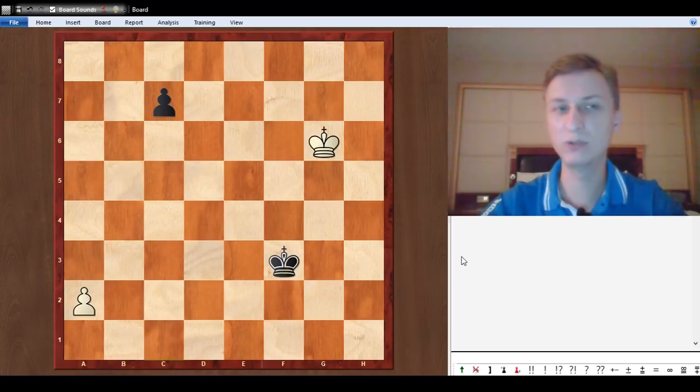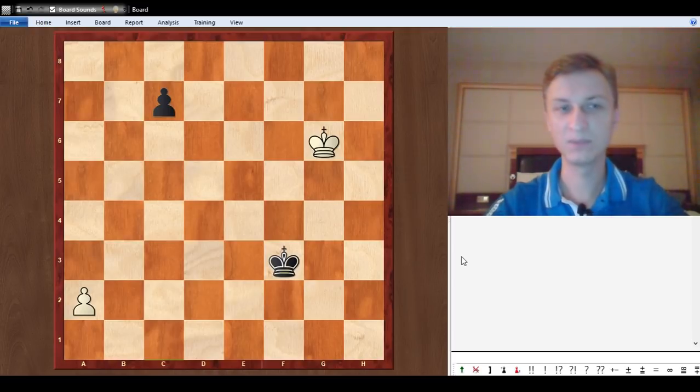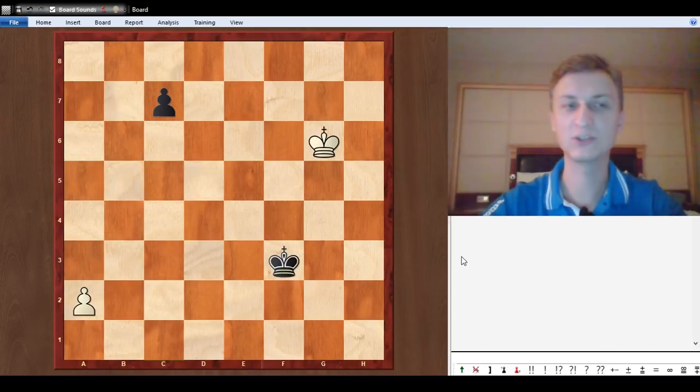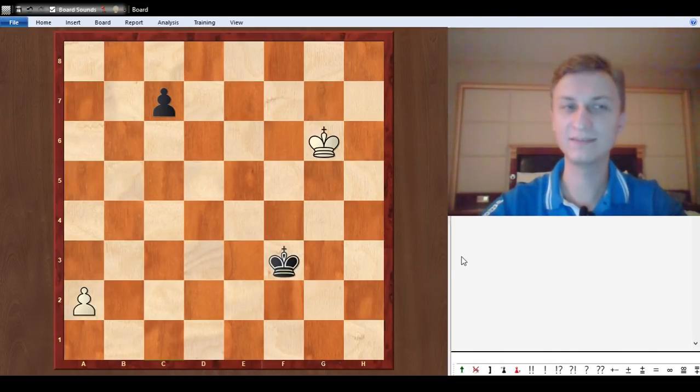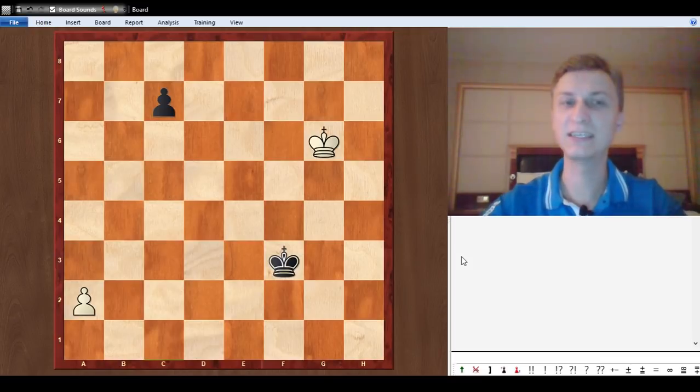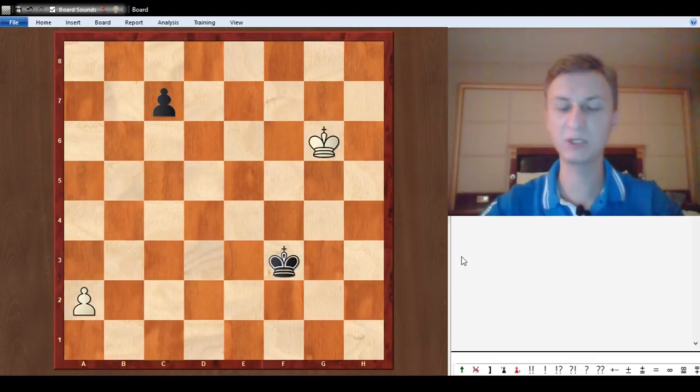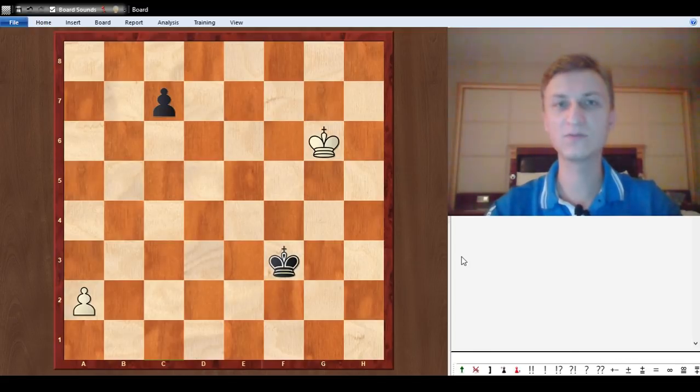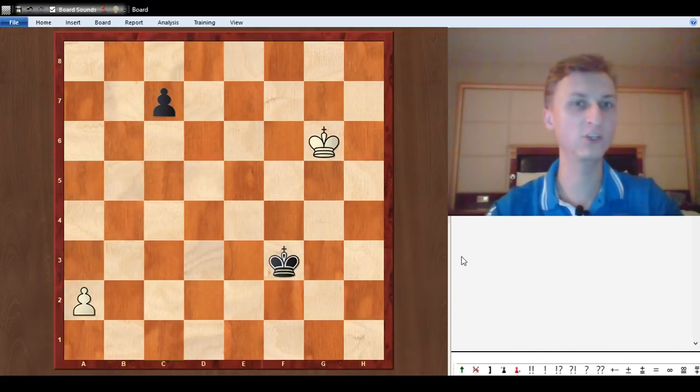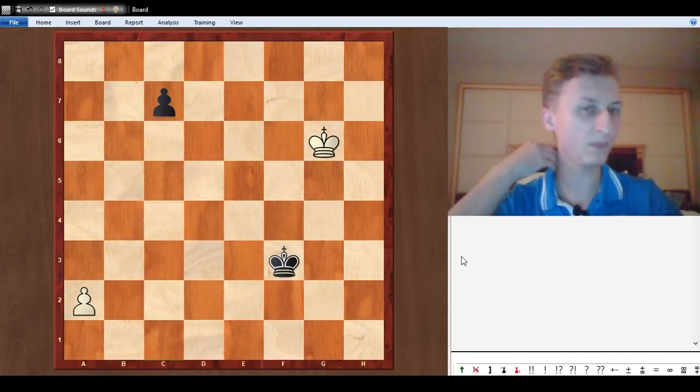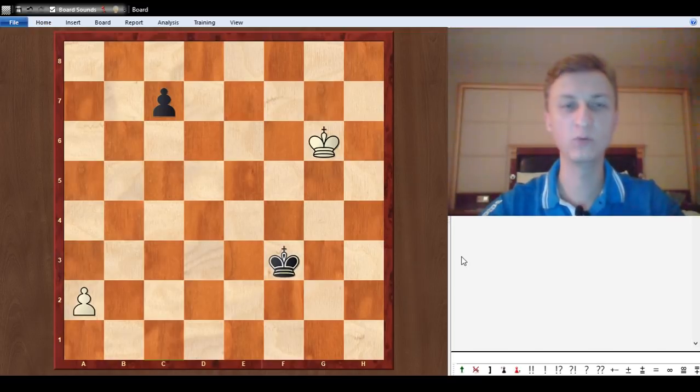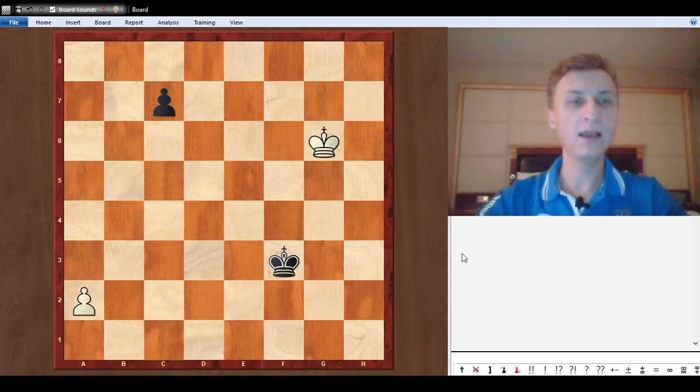I hope you will enjoy together with me discovering this position which is quite interesting and instructive, because there are many motifs that you can learn that are useful not only in pawn endgames but in general. So it's white to move and win.